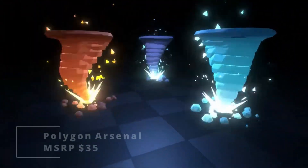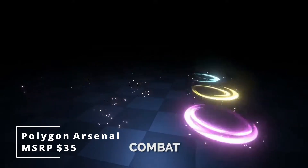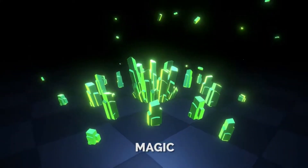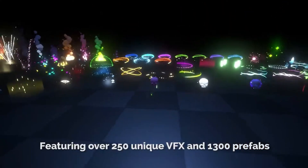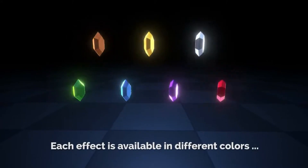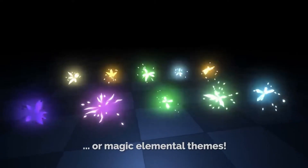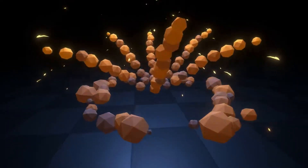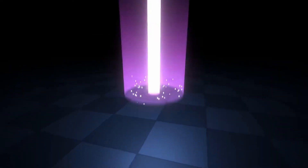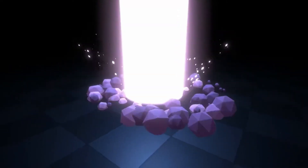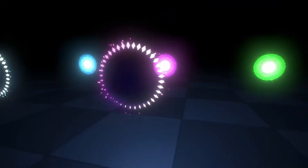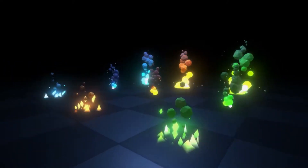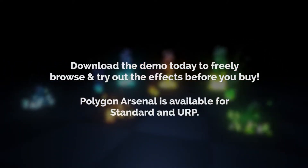The next asset is called Polygon Arsenal by Arcanor VFX, and it has a ton of awesome particle effects that you can use, which are poly. These can be used to augment your game, make it more polished, and increase its feel. It has standard and URP support. This is $35 originally, and it is a lightning deal starting at 80% off, going all the way to 50%. It has over 250 unique effects that you can use, and different elemental themes such as fire, life, lightning, nature, shadow, storm, etc. So if you're making any sort of 3D game that needs some cool effects and aren't too intensive, I definitely recommend checking this out.